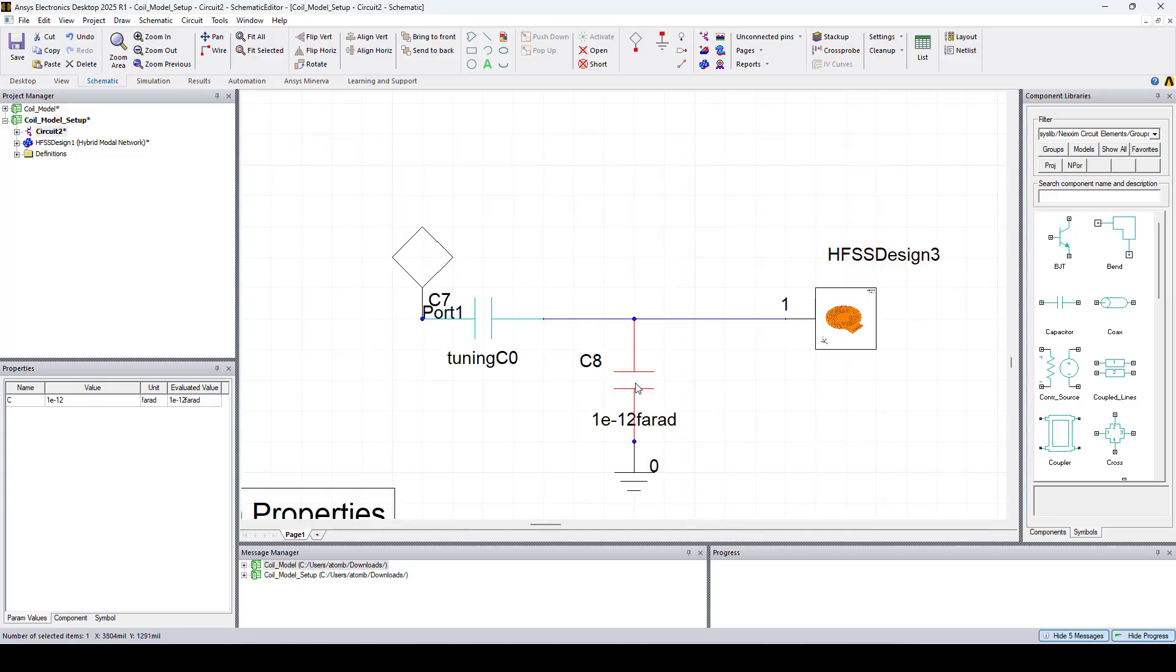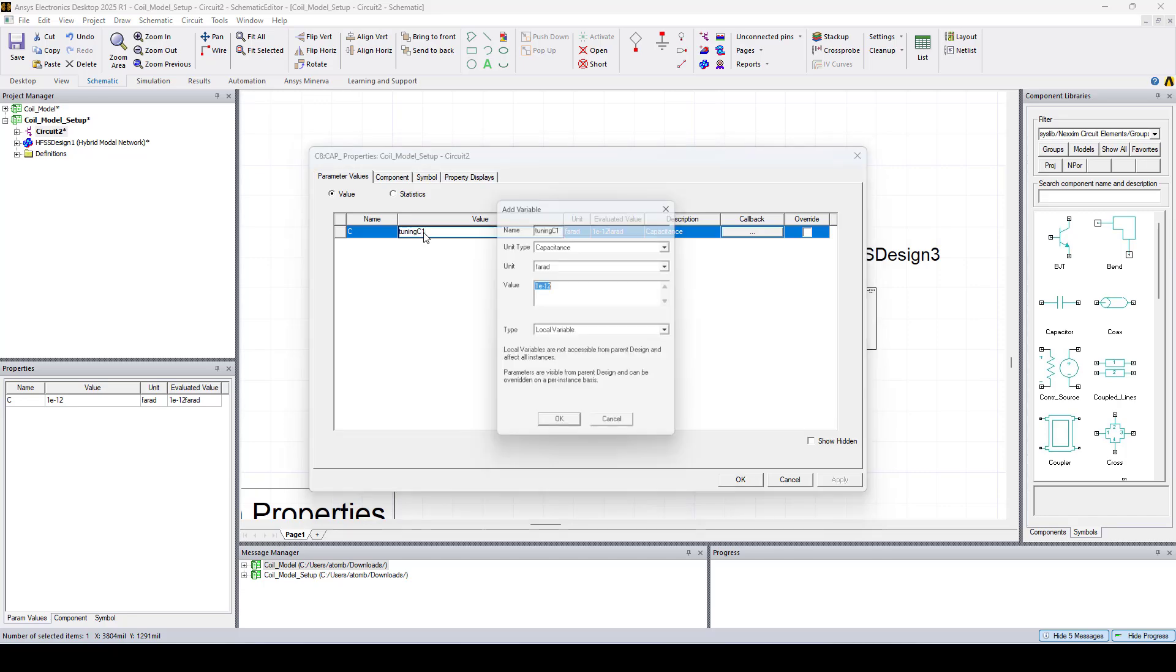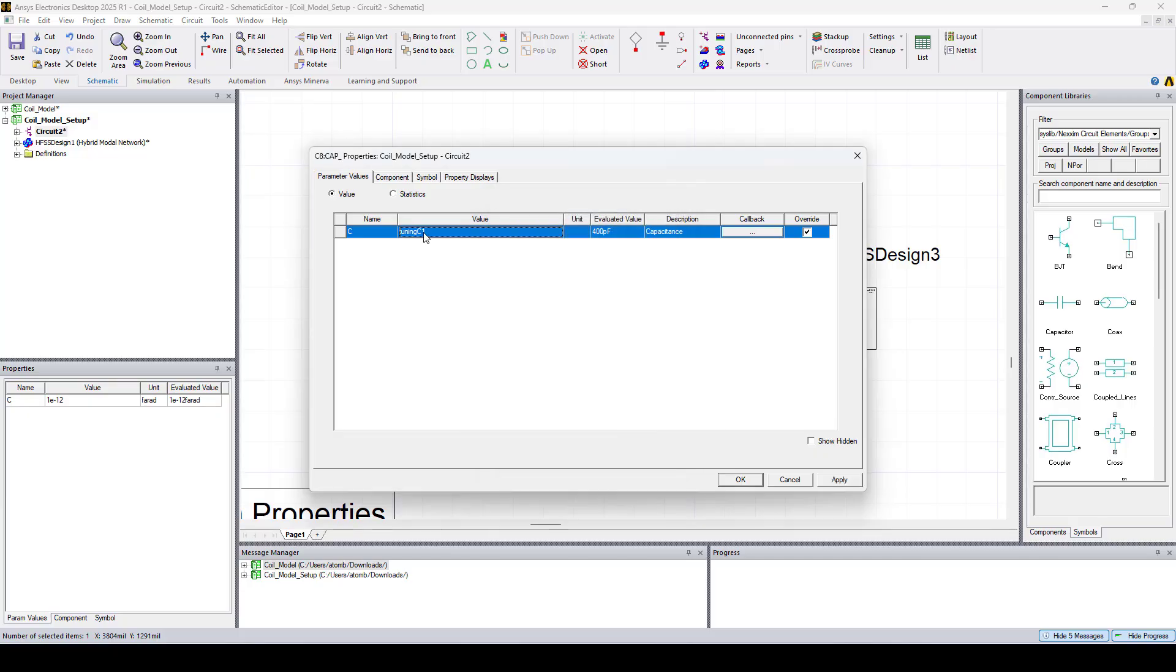I'll create a second variable for the second capacitor. I'll call it tuning C1 and I'll give it a value of 400 pF.